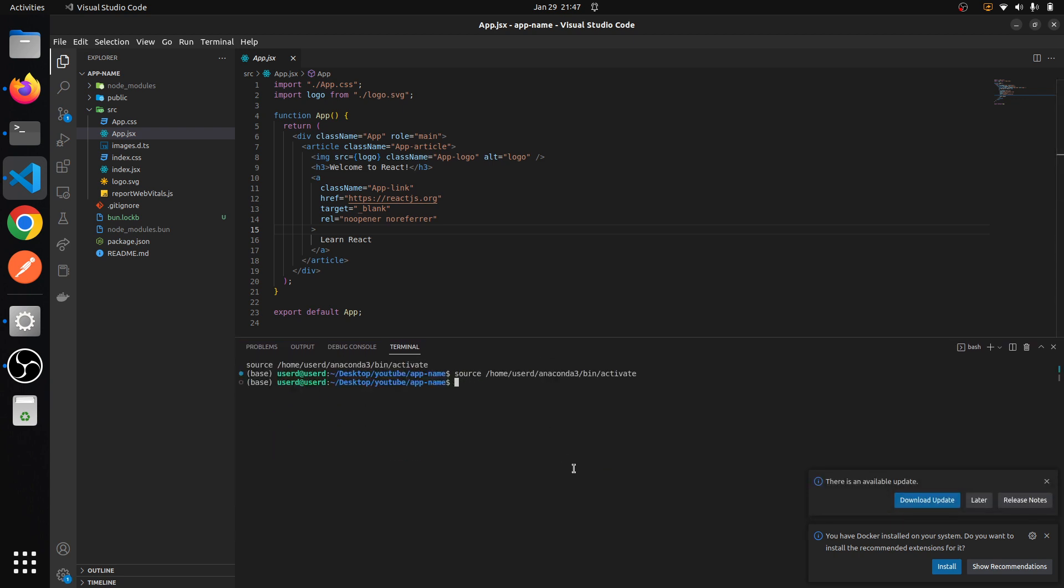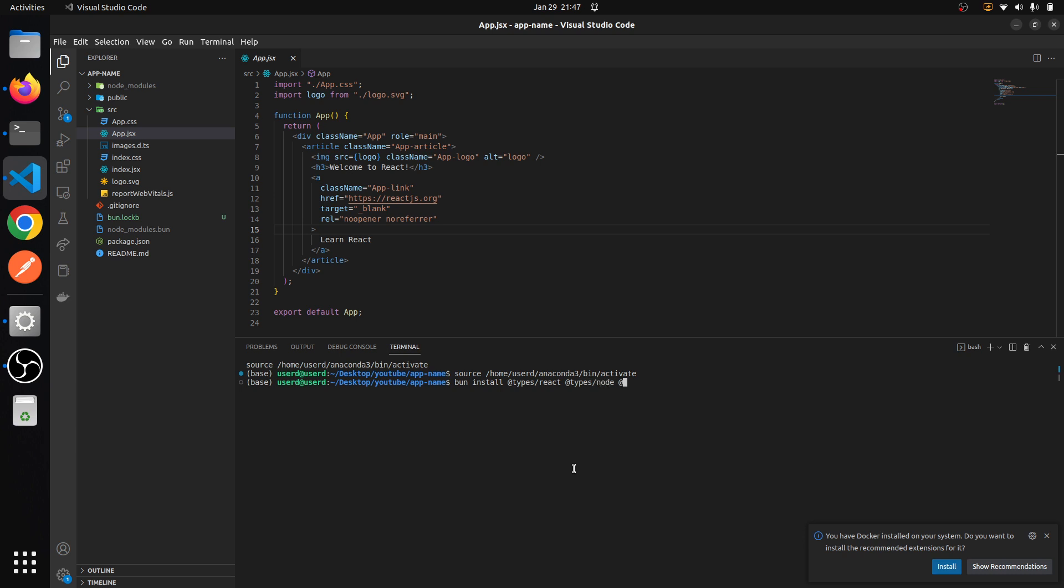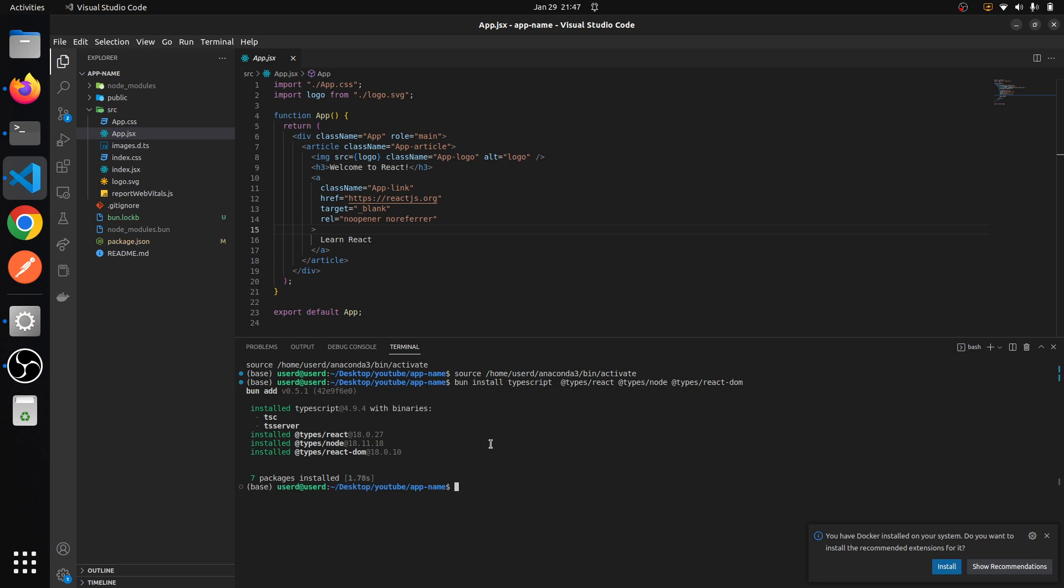Bun install, then @types/react, @types/react-dom, @types/node, and we also need TypeScript. Yeah, after installing all these...